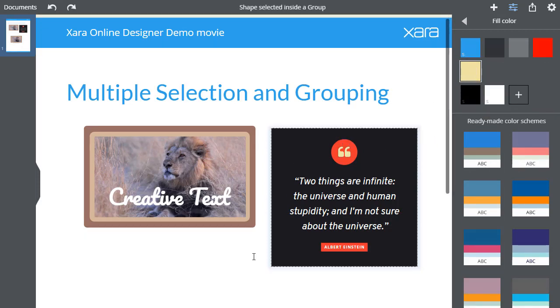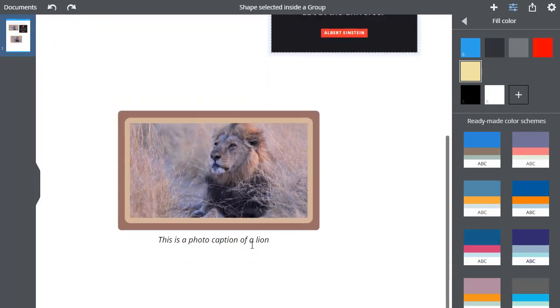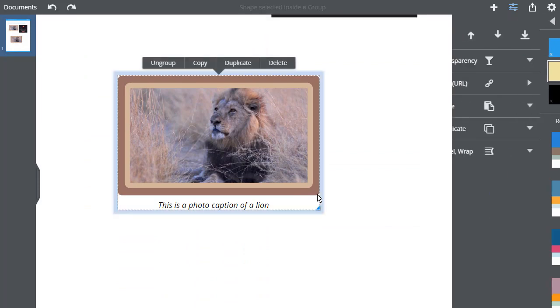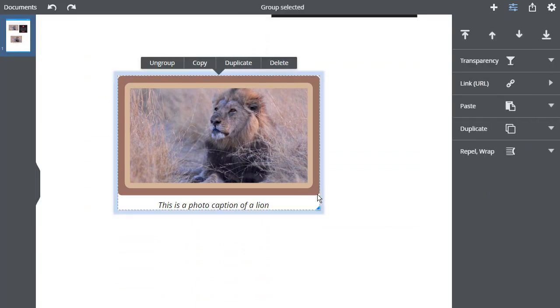At any time, you can select the entire Group by clicking on the outside edge, and it goes dark blue to show the Group is selected.